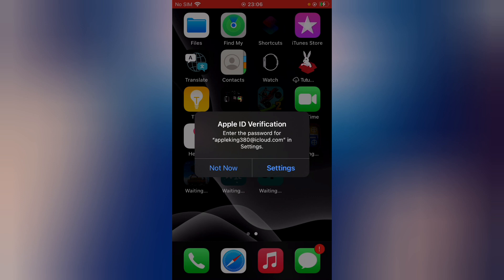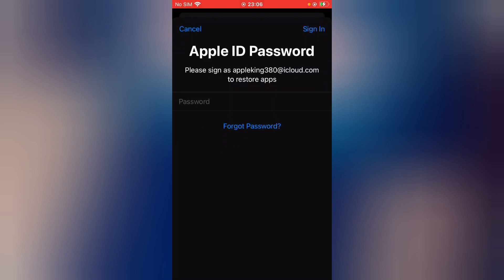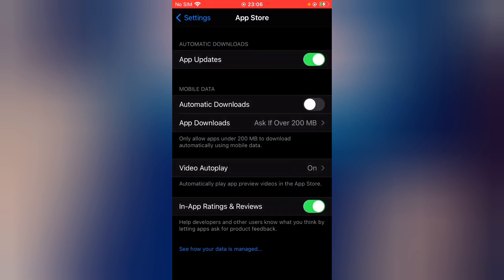Tap on the Apple ID verification, then tap on Settings. Now you can see the Apple ID password prompt. Without the password, for Apple ID verification, tap on 'Forgot It'. Now you can see Auto Updates. Go back.